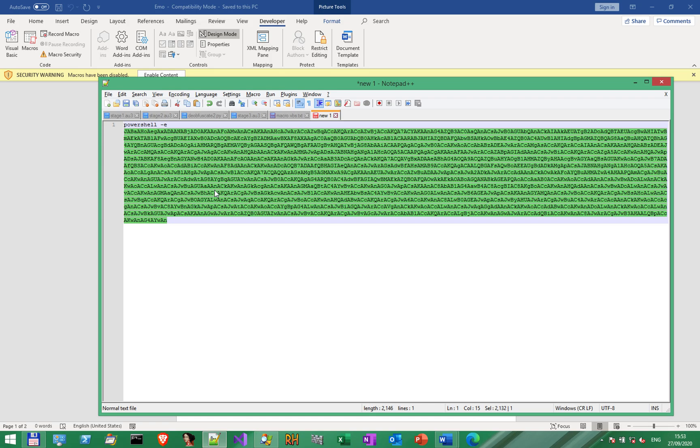In the next part, we'll continue from here and deobfuscate the PowerShell portion. Thank you very much for watching. Looking forward for your comments and see you in the next video. Cheers!